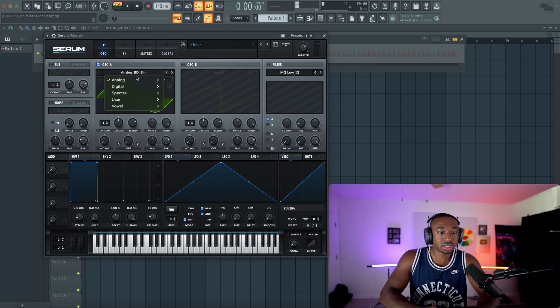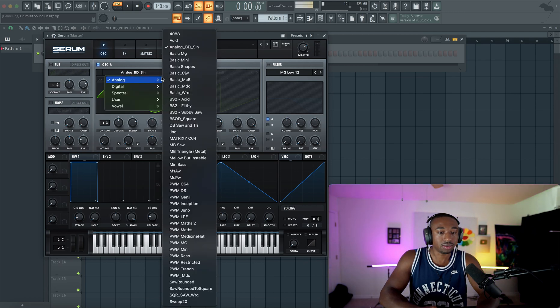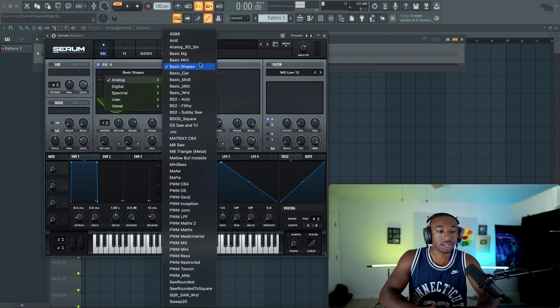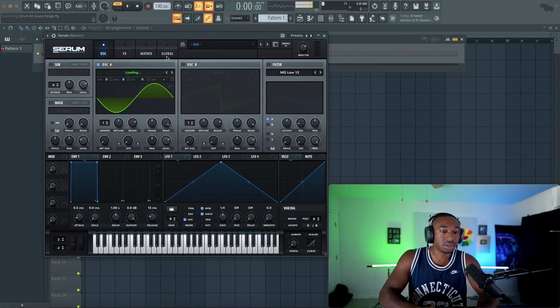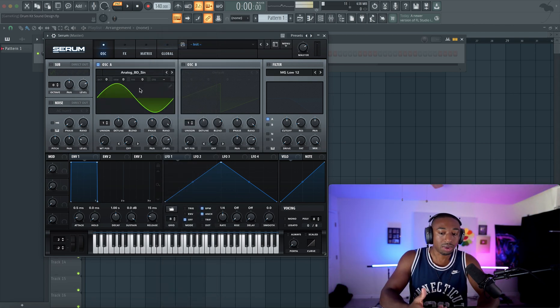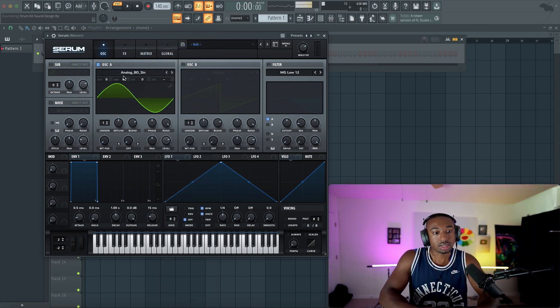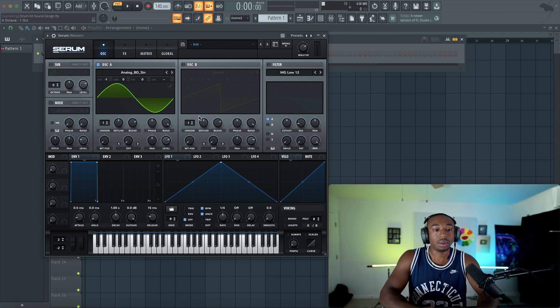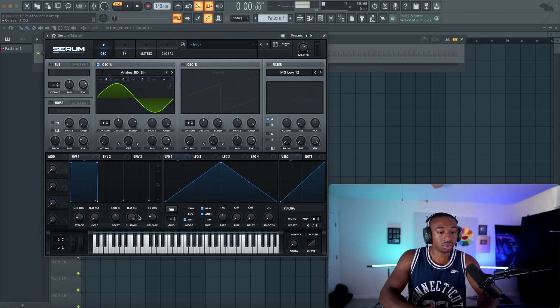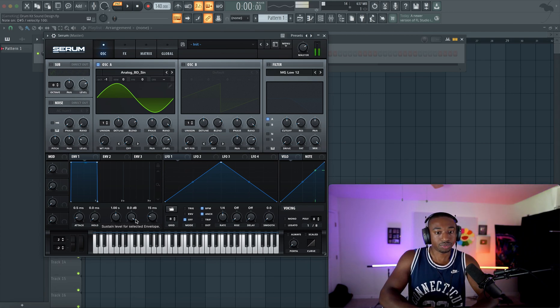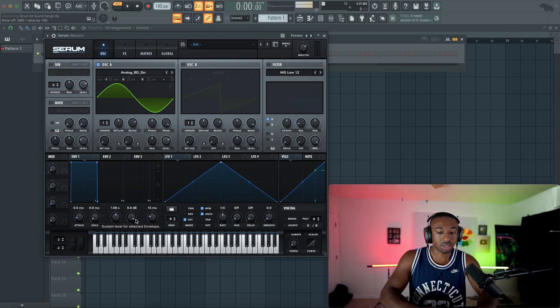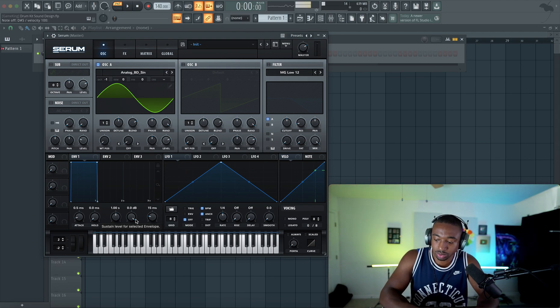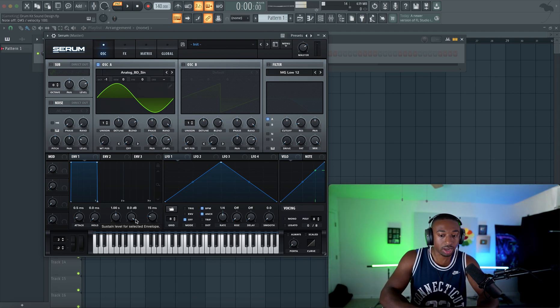We're going to switch here the voicing to basic shapes. Now I recommend you guys use the sine wave, but the analog sine wave has more harmonics. So let's use that version and we're going to lower the octave. So the key to a kick drum is not only the decay curvature. So right now, if I hold the note, it just plays a note and it keeps going.